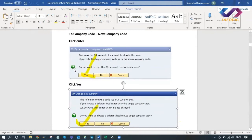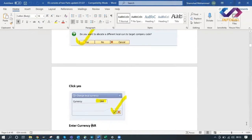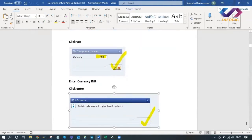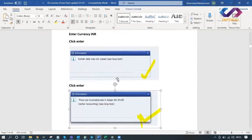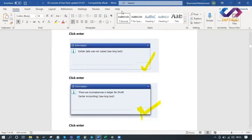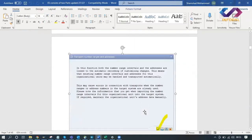It will ask: do you want to copy GL accounts? Click Yes. Then it will ask for currency - you have to enter your currency. Certain data will not be copied - that's okay. Click Enter.